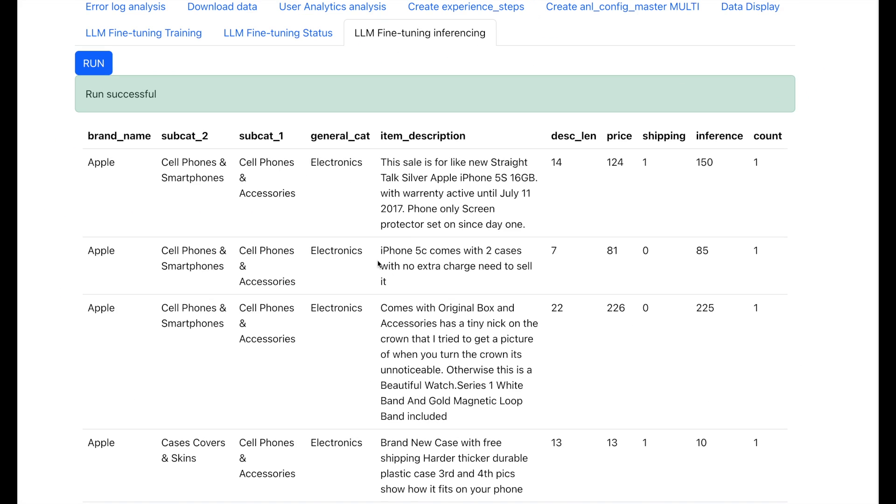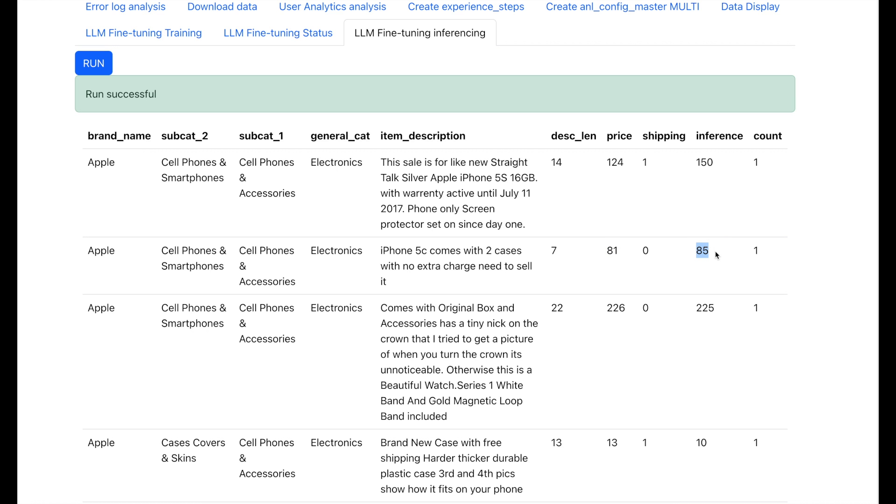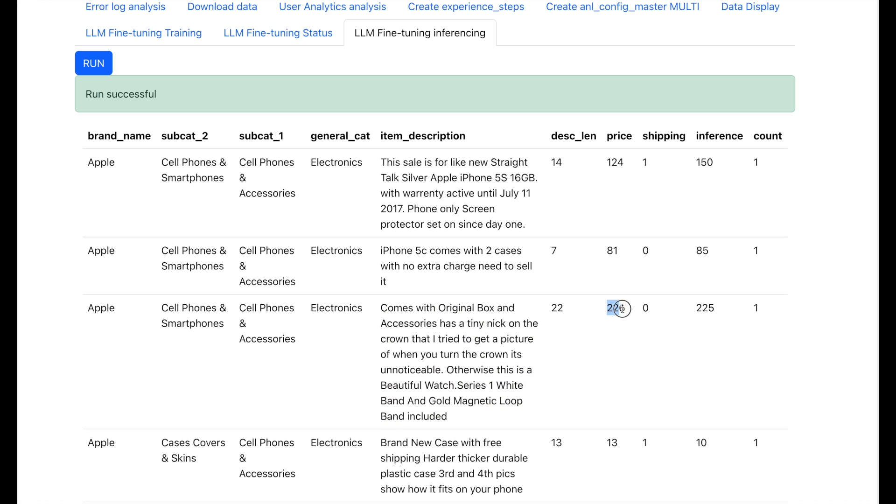For example here are some predictions of some product items. An iPhone 5c was actually sold at 81, and the LLM or large language model predicted it correctly at 85 which is pretty close. Here we have an Apple Watch which was sold at 226 and the LLM predicted it correctly at 225 which is also pretty amazing.